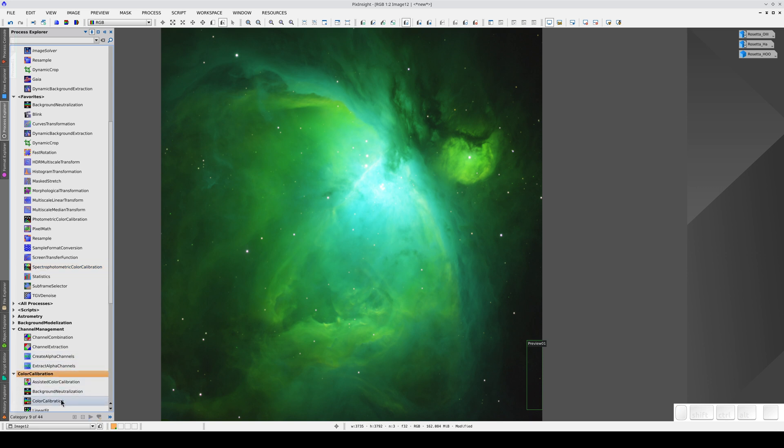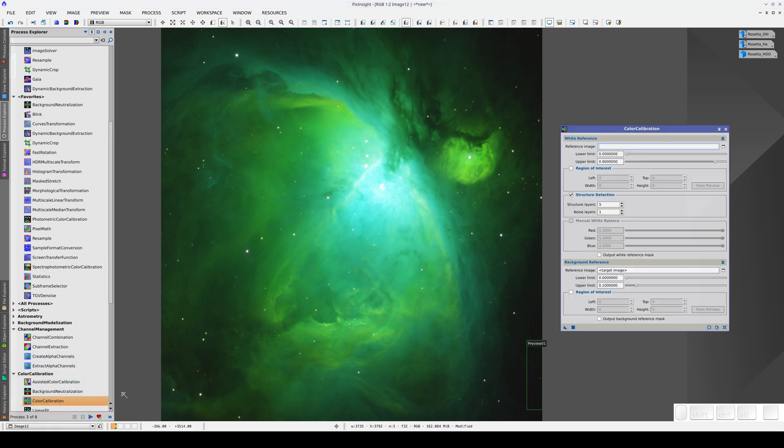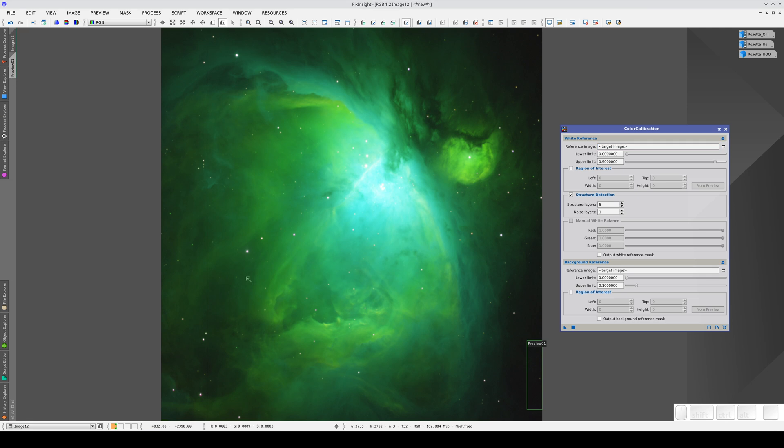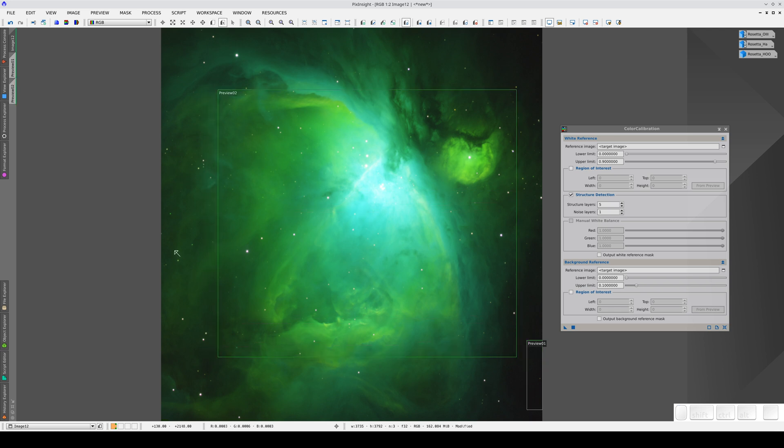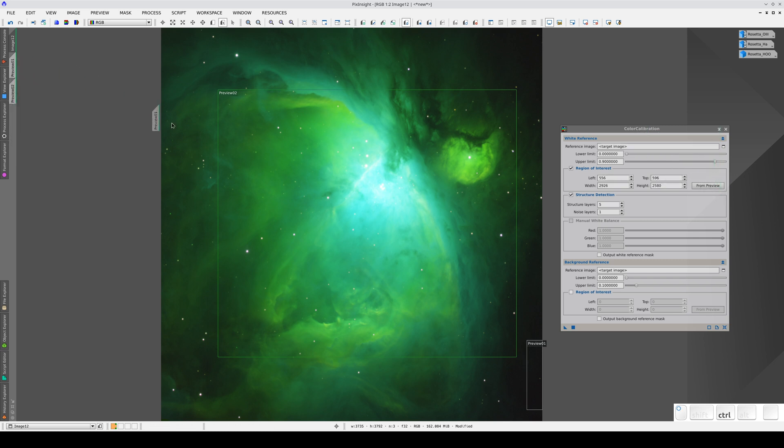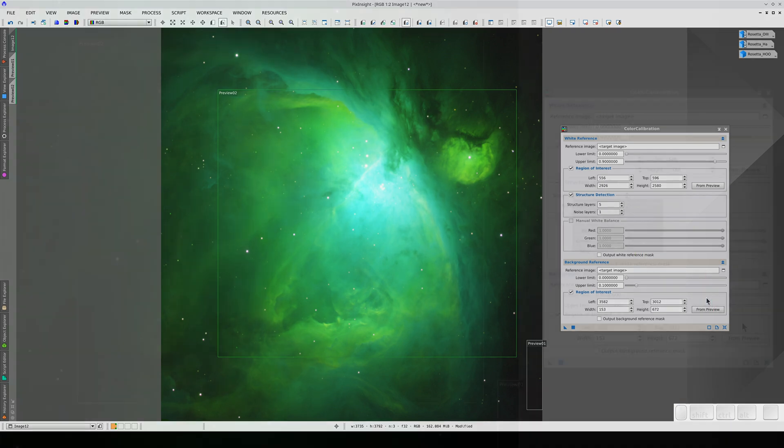Now let's open Color Calibration and select the nebula itself as the white reference. We create a preview covering the central area of the nebula and configure it as the region of interest for the white reference. We'll use the same area we used in SPCC for the background reference.